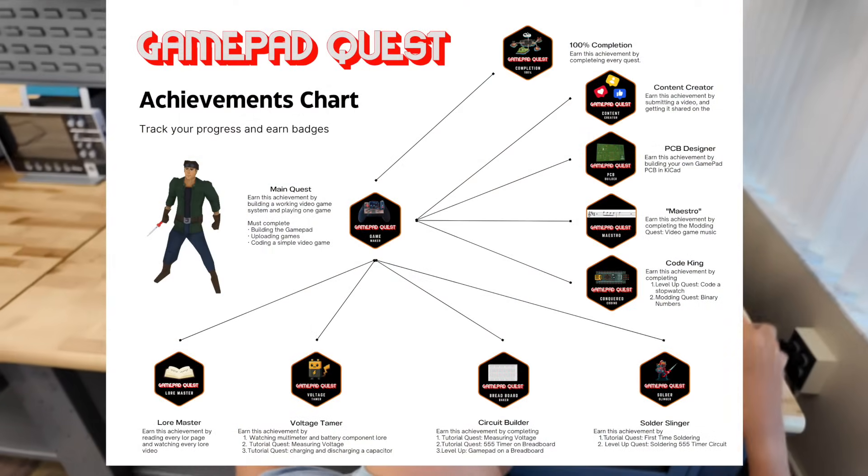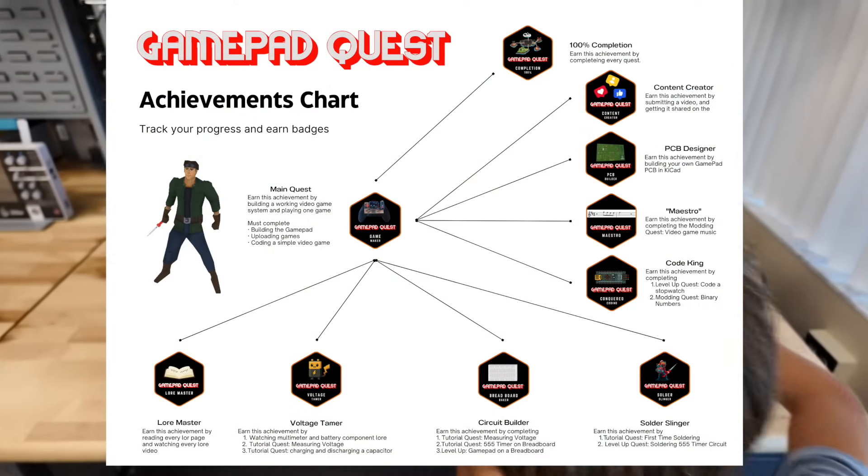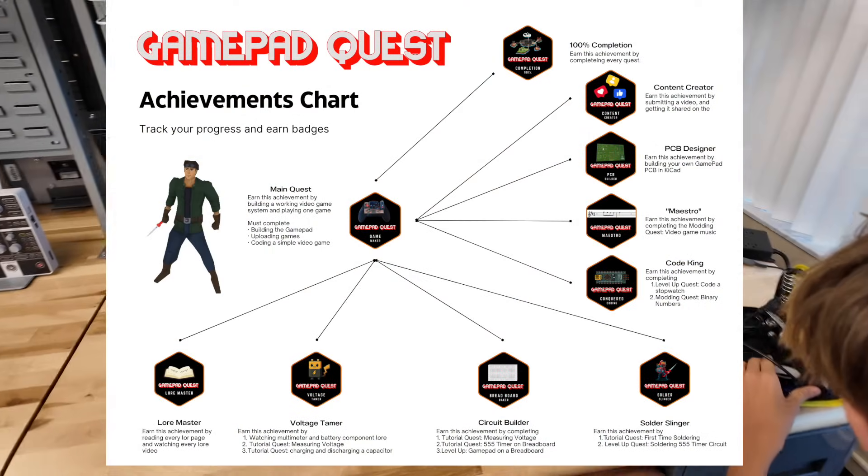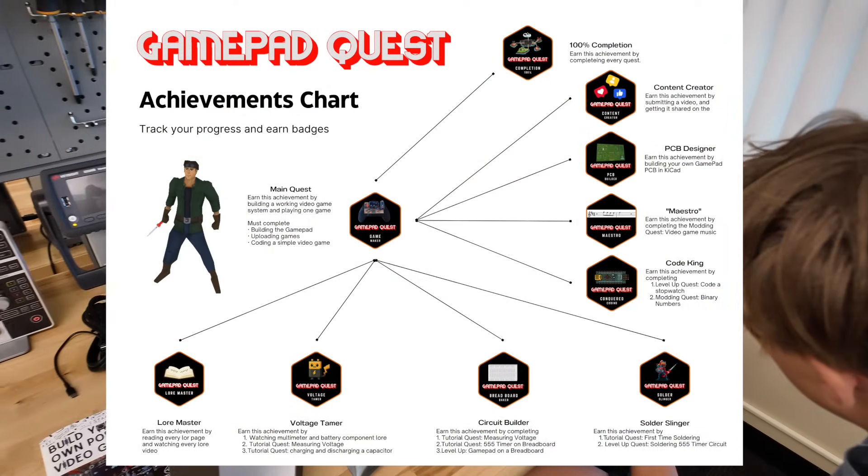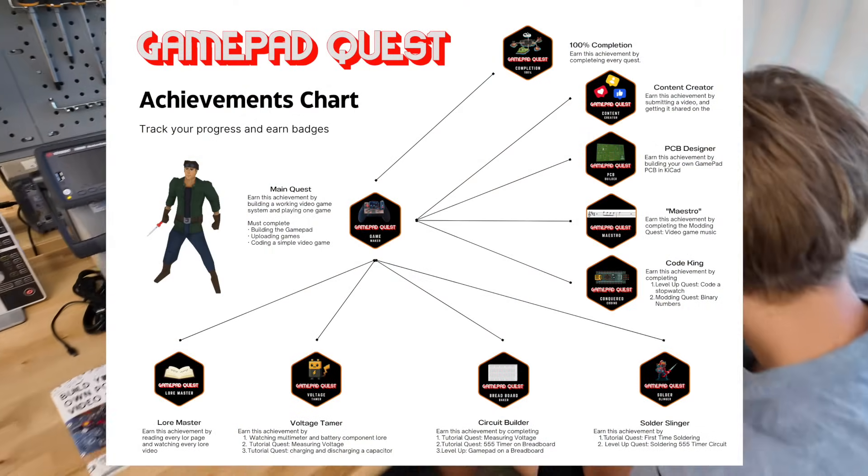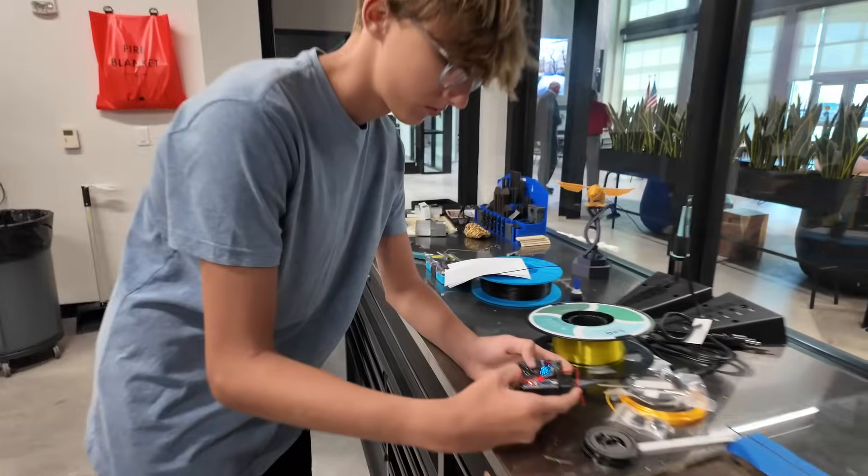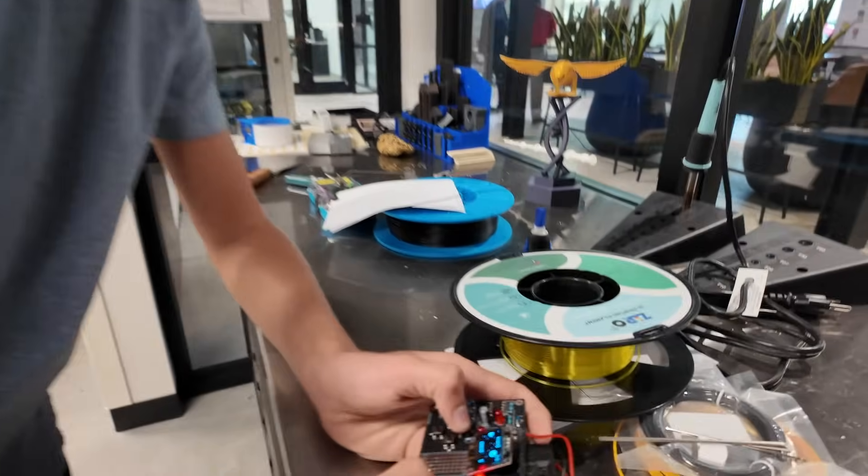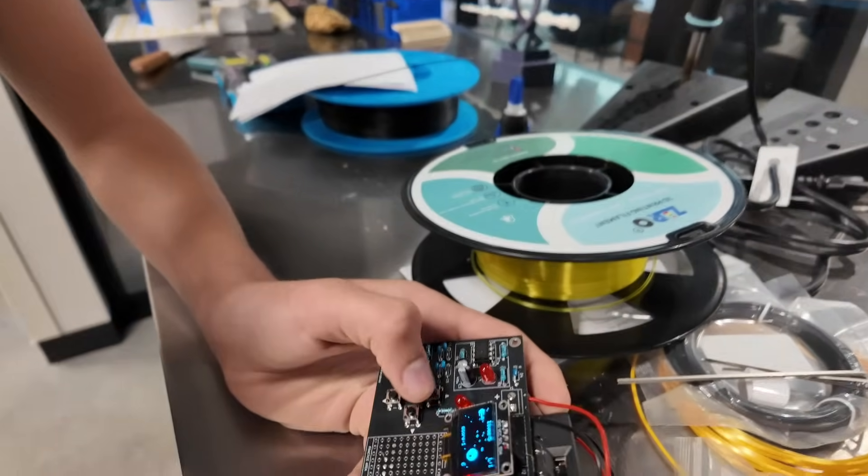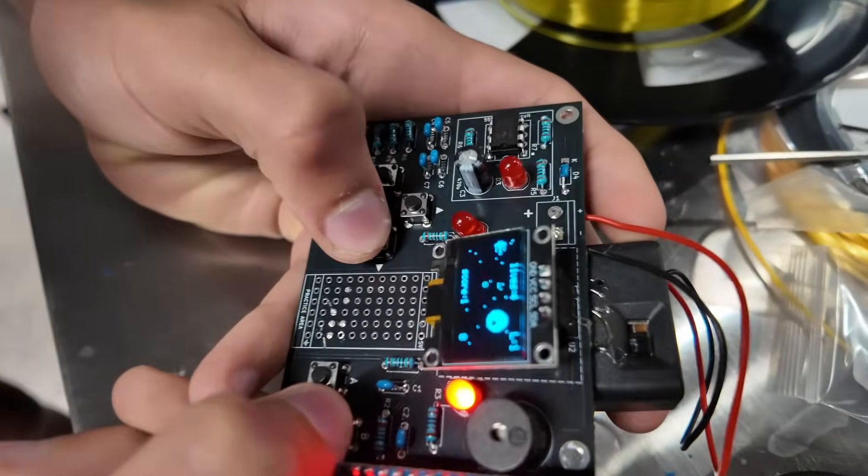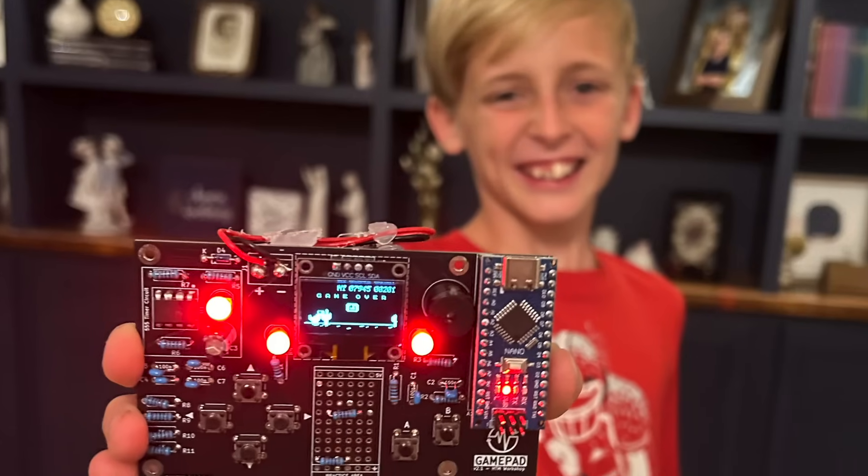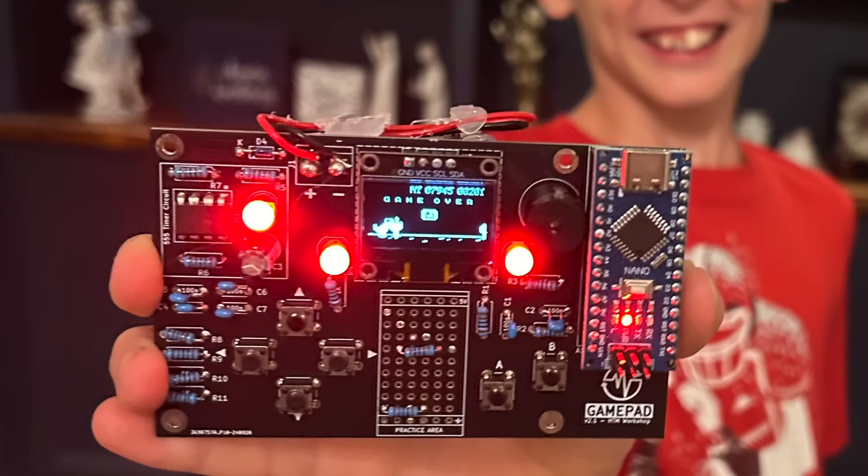The side quests are completely optional, and as you go through your adventure, you'll be able to earn achievements as you complete certain milestones. The kit is designed for hobbyists, hackers, and retro game lovers. Beginners and young makers starting as early as middle school.